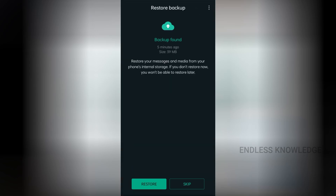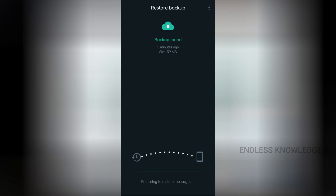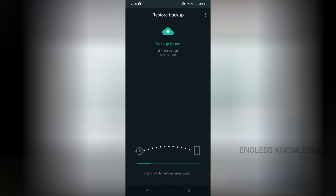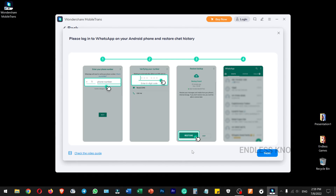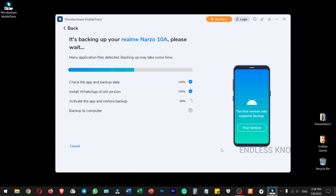Once we have the restore option, we can restore the verification. We can go back up to our system. Open up your mobile WhatsApp application and open the backup in your system.